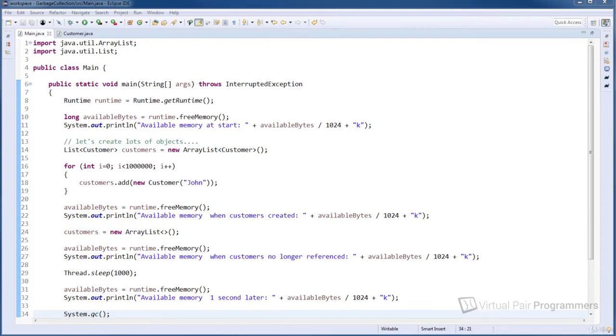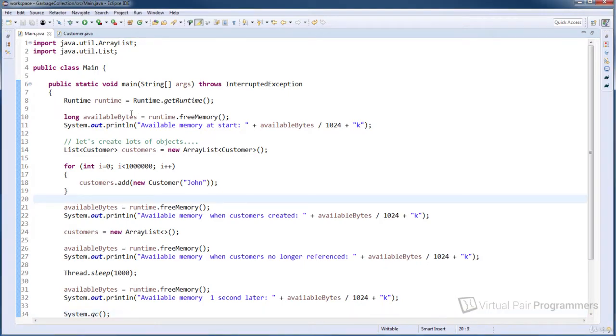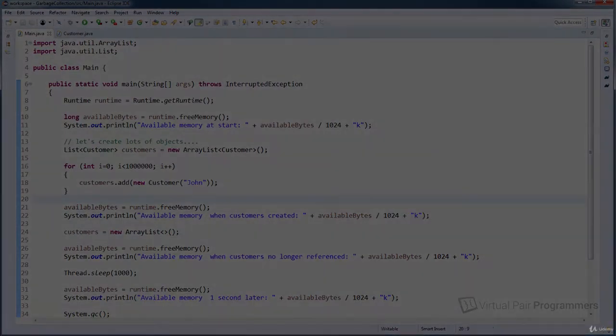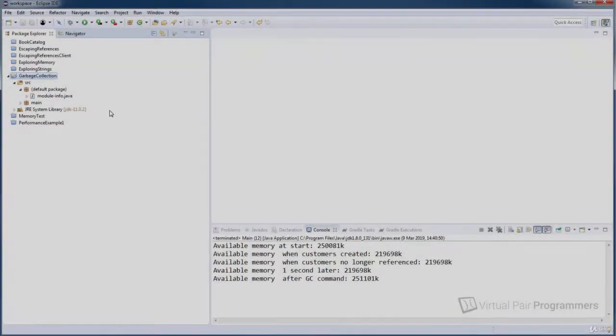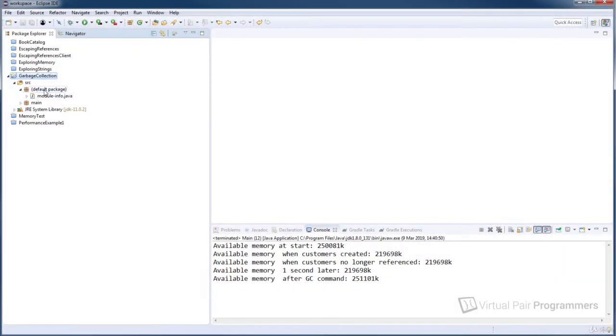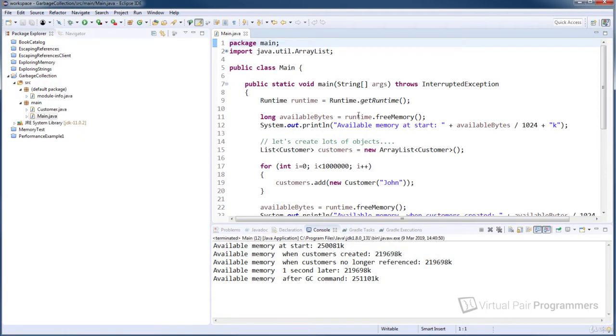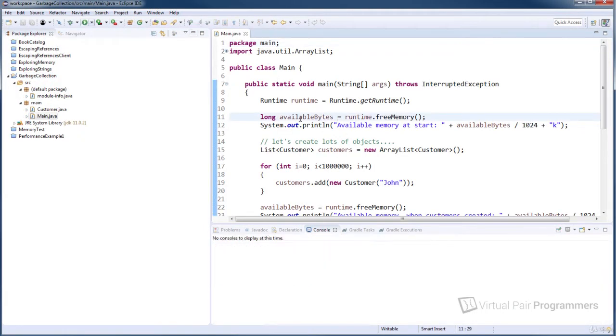Now I've been mentioning a couple of times that things might look a bit different on Java 11, so I'm going to switch this application to be running Java 11 now. Okay, I've switched to the Java 11 version of this project off camera and if I run the same main method now...